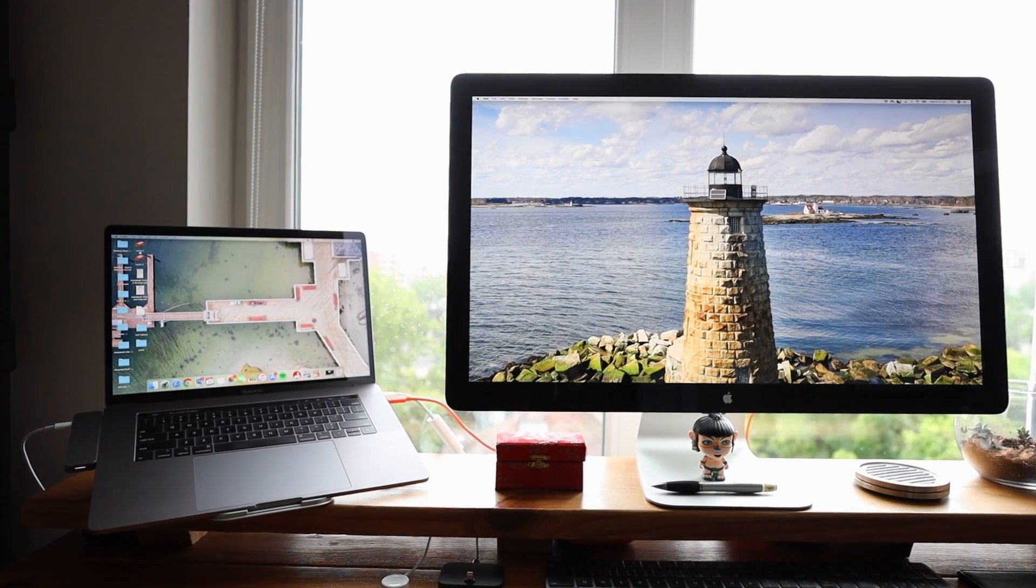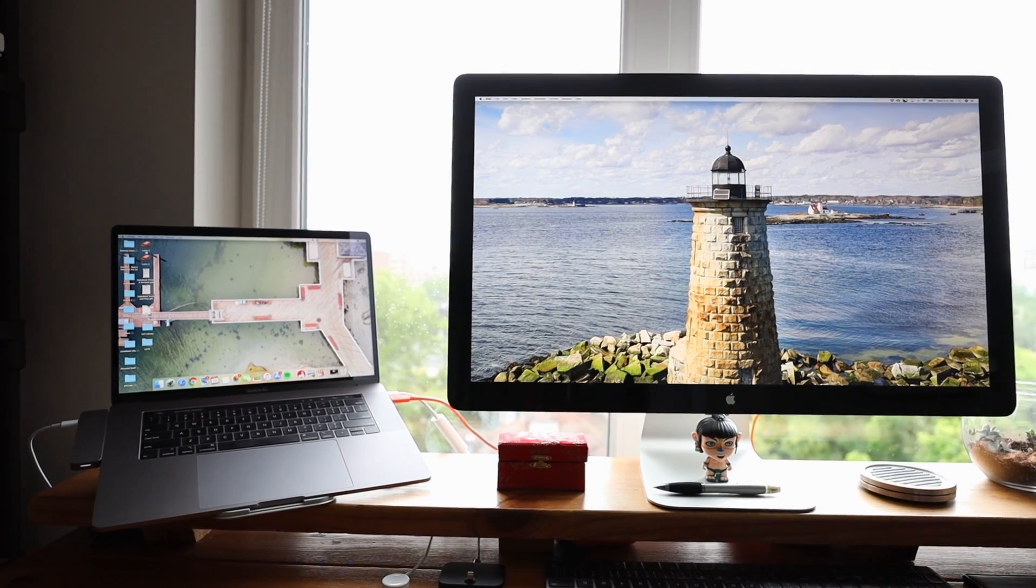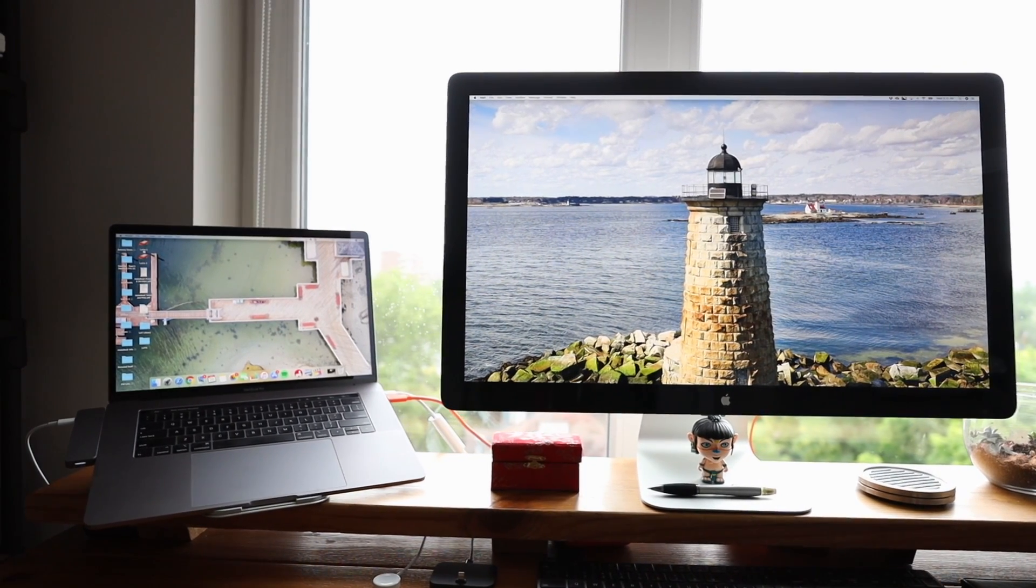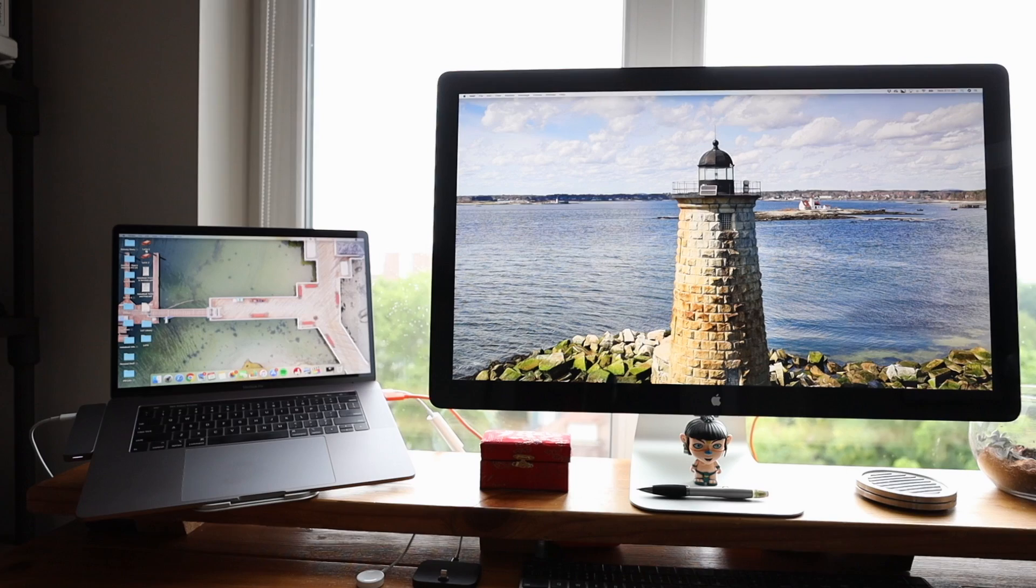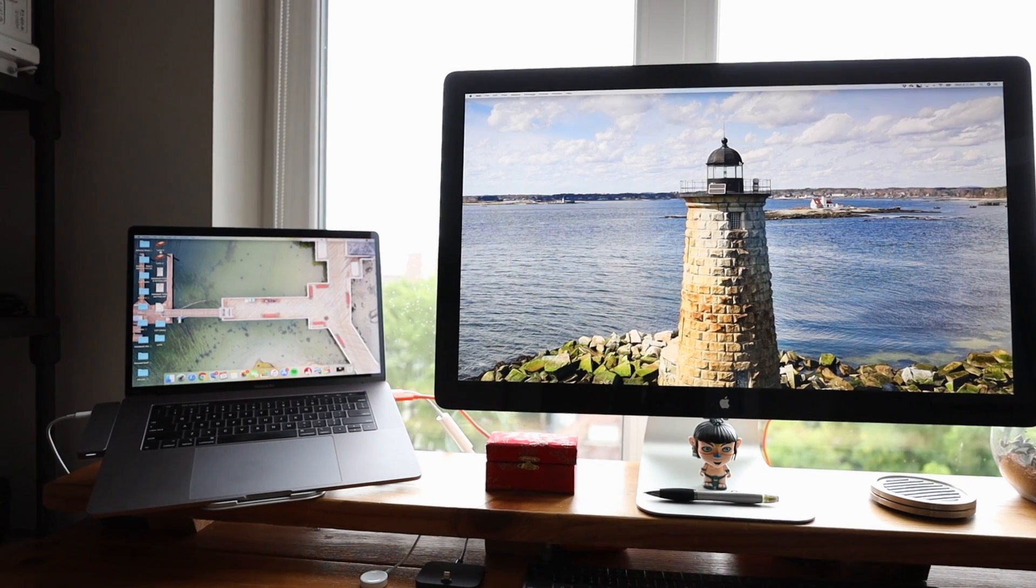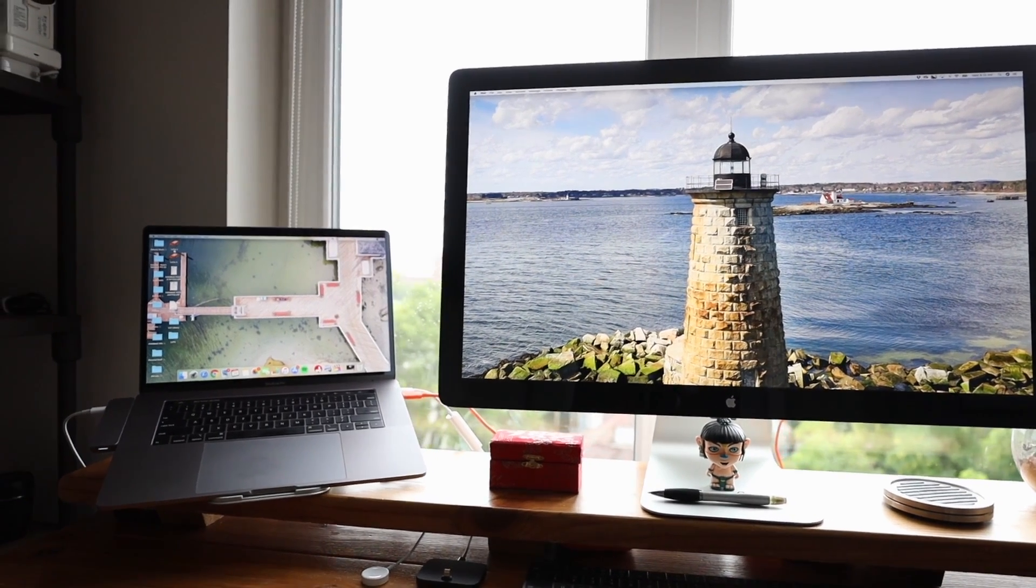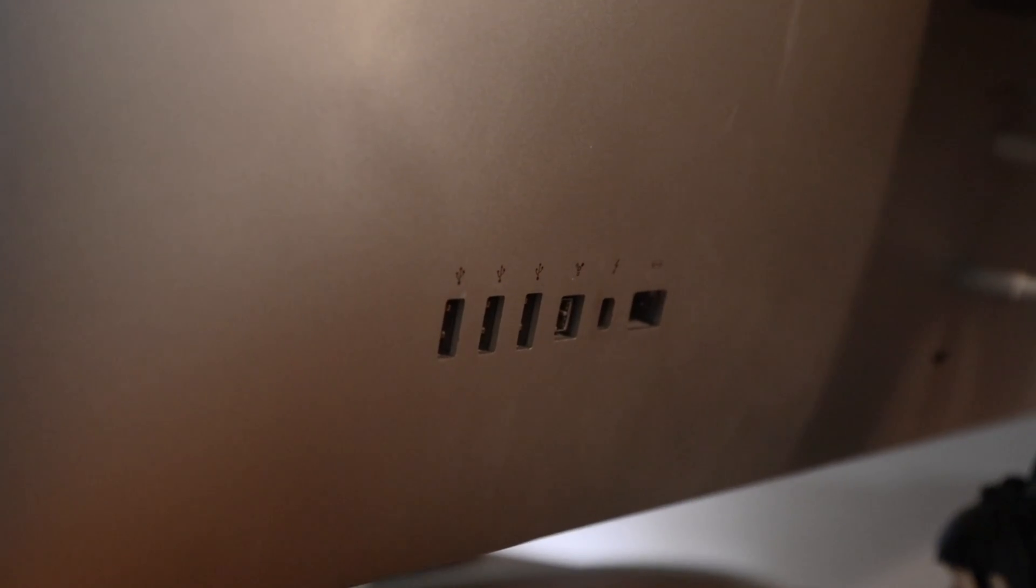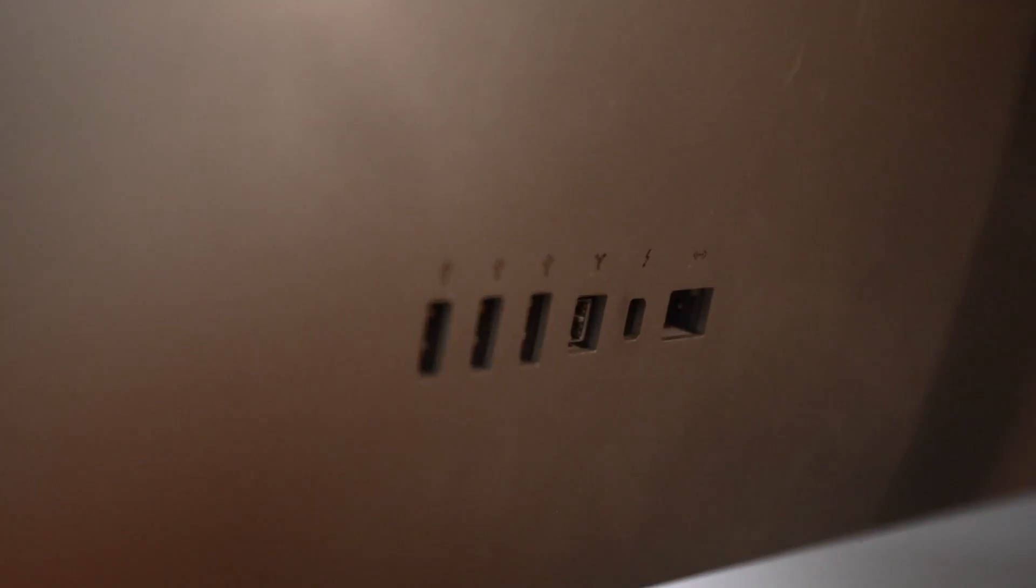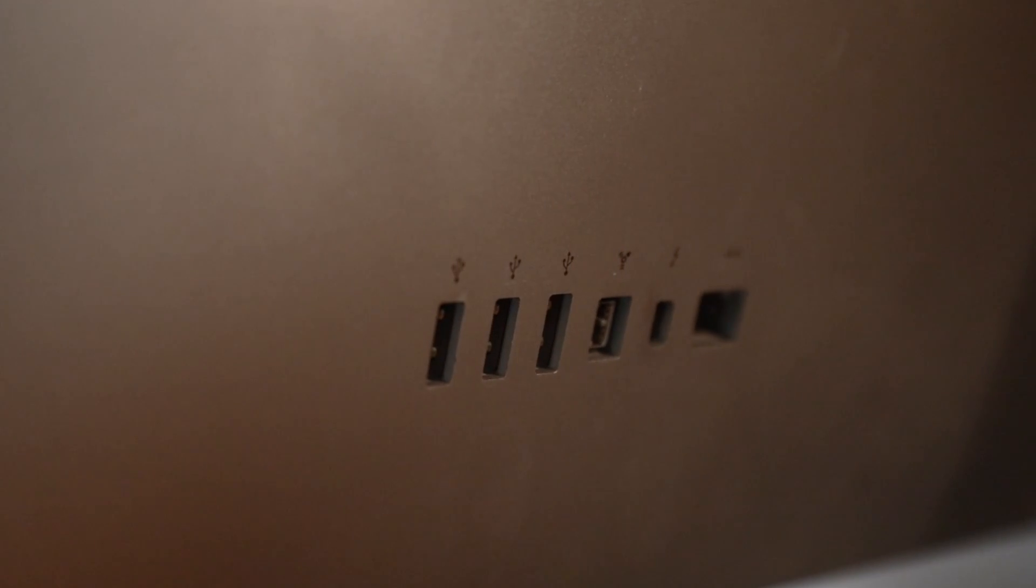Today we're going to be talking about how to connect a new 2019 MacBook Pro to a several year old Mac Thunderbolt display and how to continue to use all of those ports that are on the back of the display.